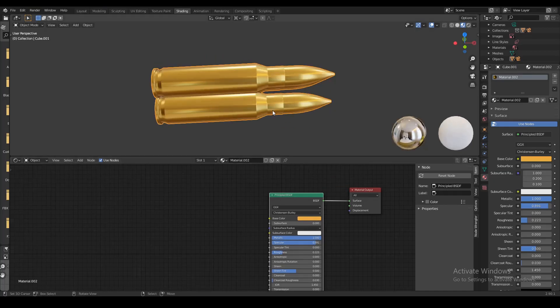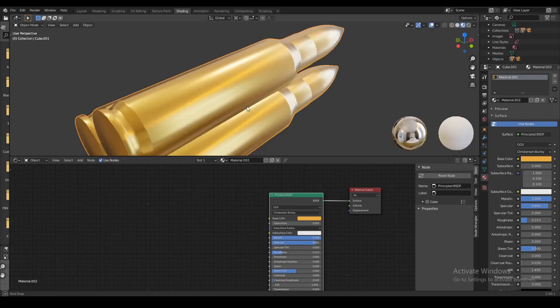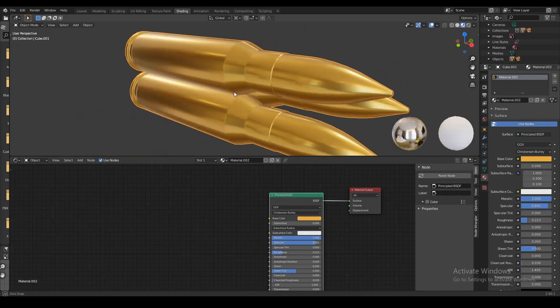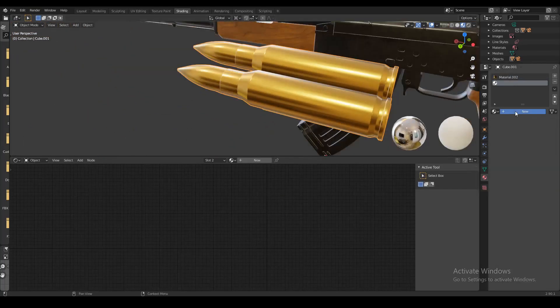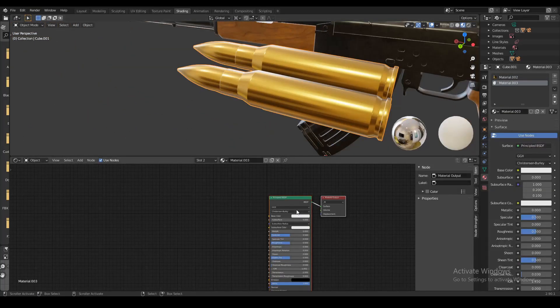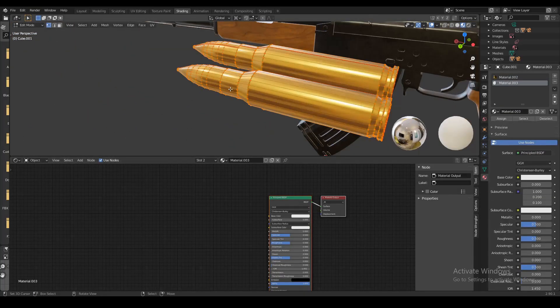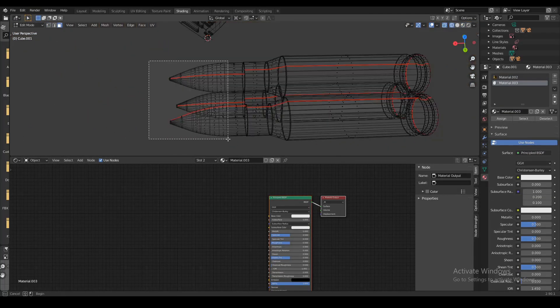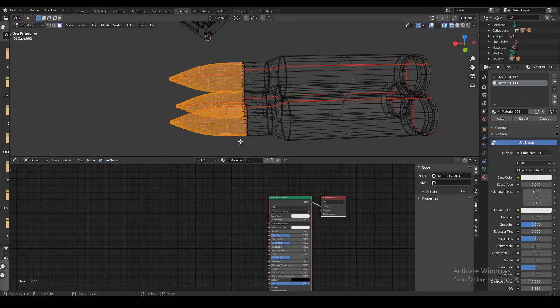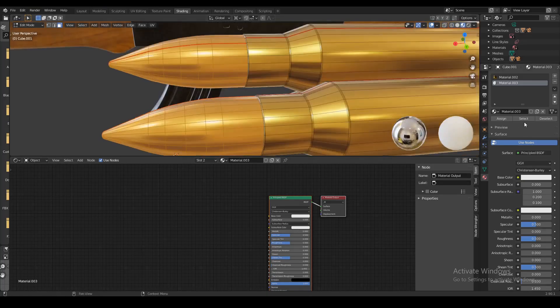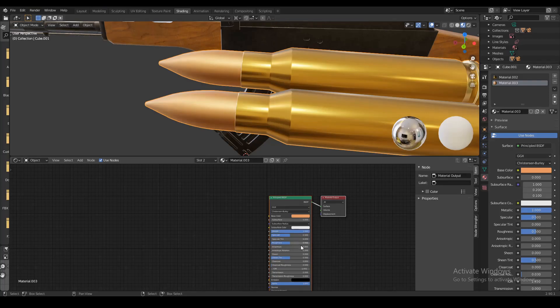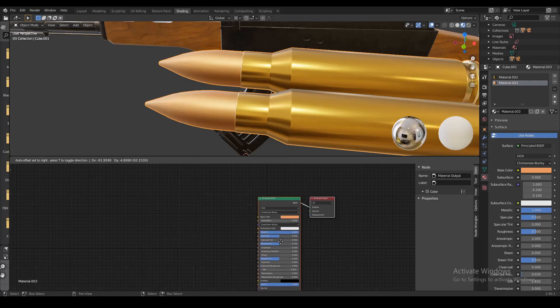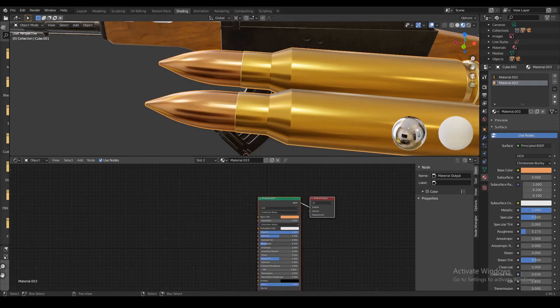Now the color for the casing is alright but I want a slightly different material for the actual bullet. So I'm gonna add a new material which I'm gonna assign only to the bullet tips. I'm just gonna make this color a little bit more red and do the same thing with the others - turn up the metallic and specular and drop the roughness down.